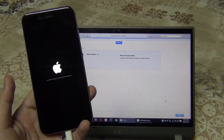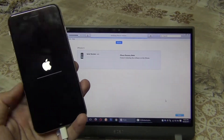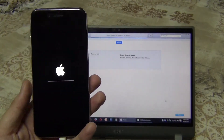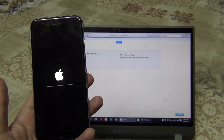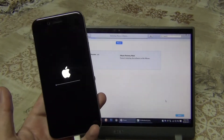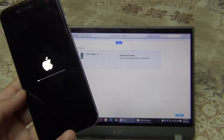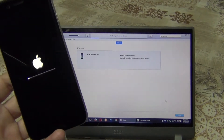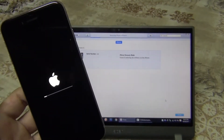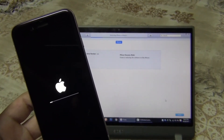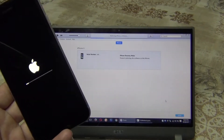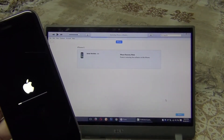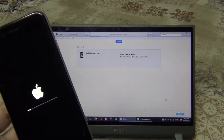If you are getting any kind of error, you can comment below and I'll quickly respond. I also forgot to mention that you have to install the latest version of iTunes if you are getting any kind of error. Thanks a lot for watching!